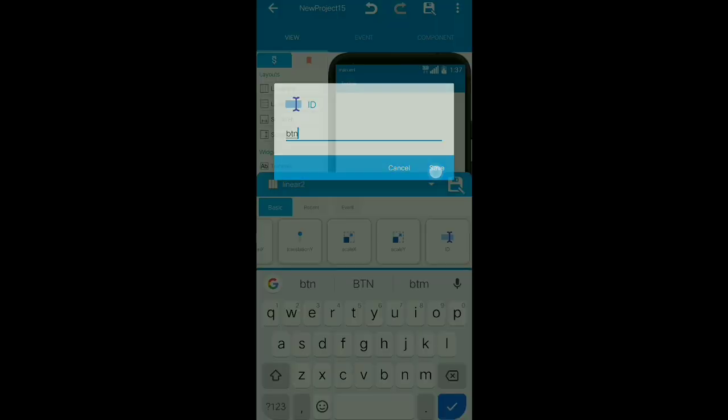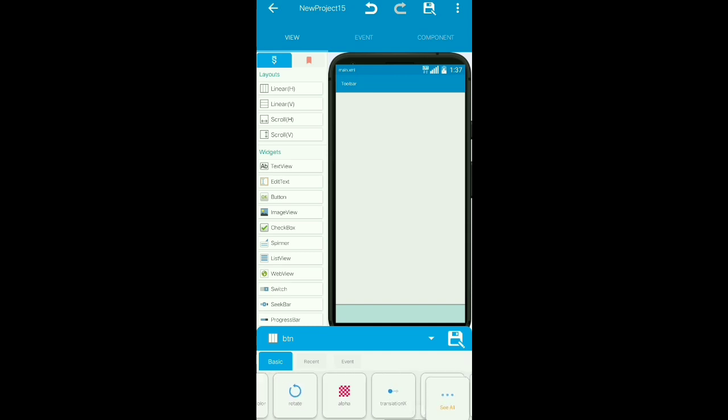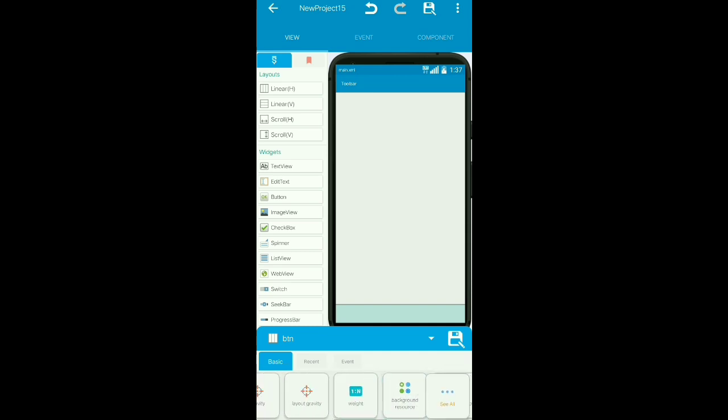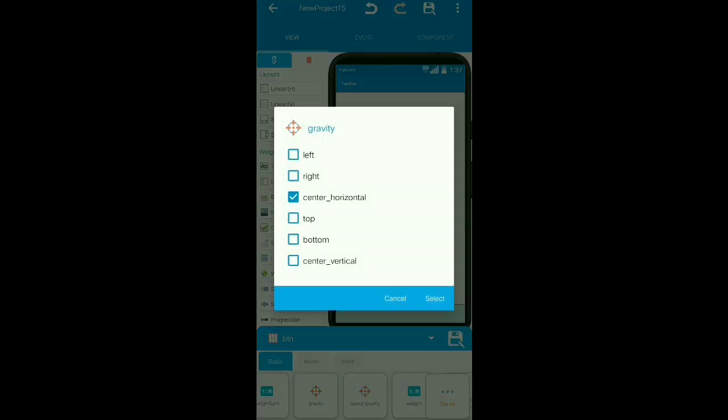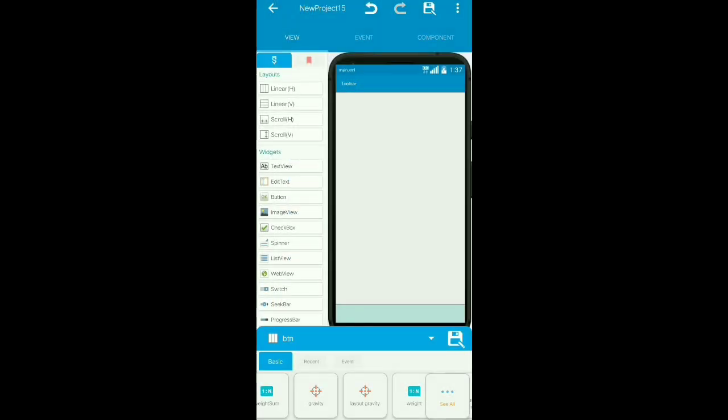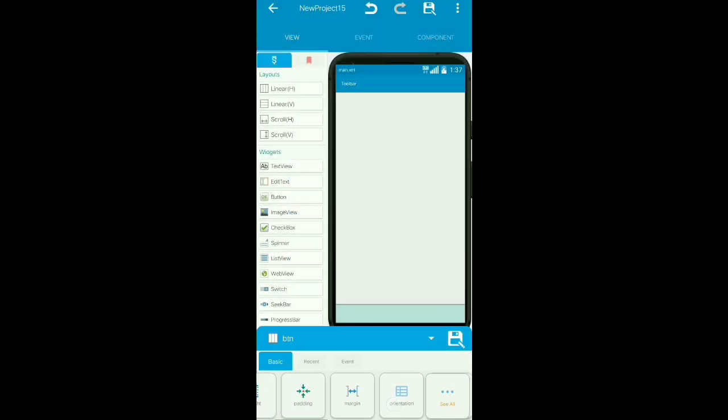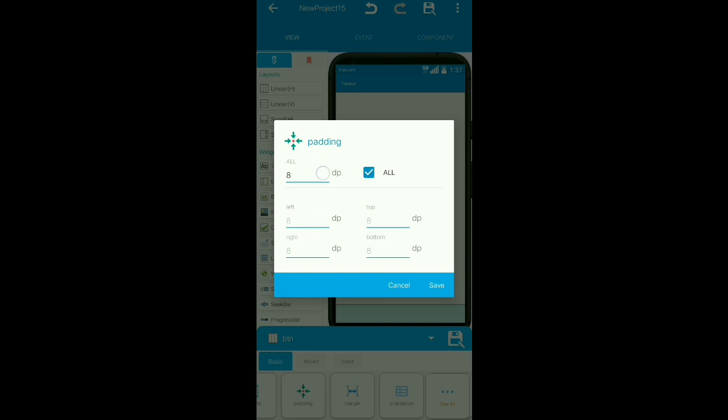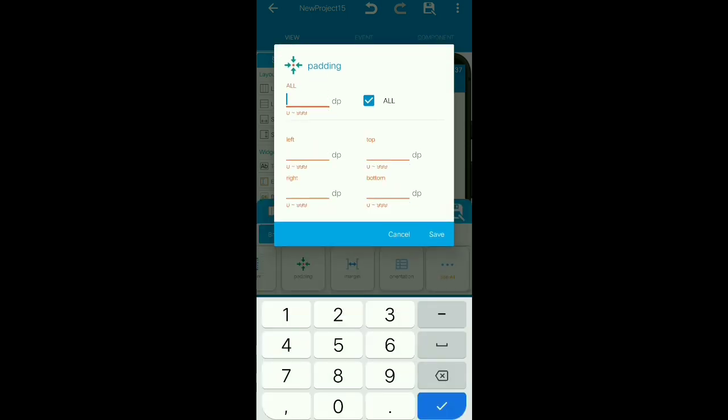btn will be the bottom navigation bar. Set gravity to center vertical and center horizontal. Set btn padding to zero.